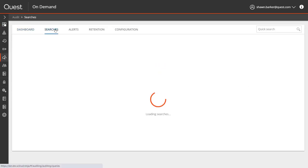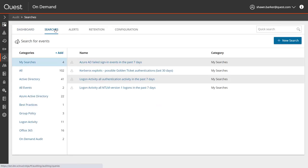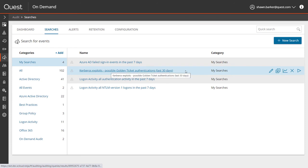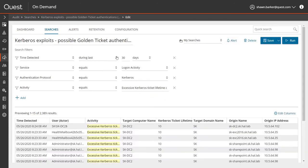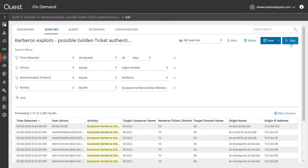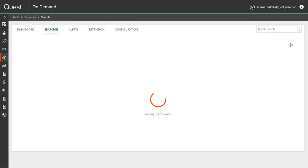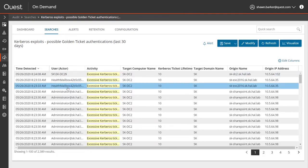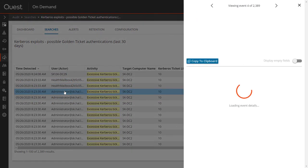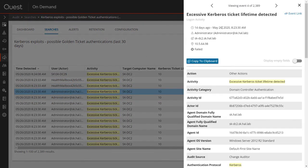Let's take a quick look at the same events in On-Demand Audit, our software as a service extension to Change Auditor. I have the out-of-the-box search that detects Kerberos tickets with excessive lifetimes. I can easily modify any of the parameters of this search. And when I run the search and take a look at an event, I get a very intuitive summary of all the details of that event.